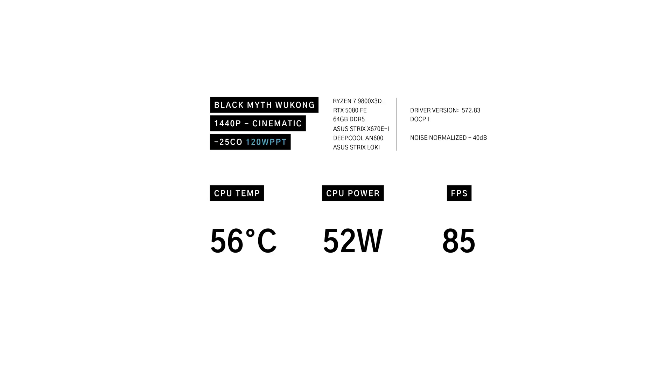With the power limit, thermals increased slightly by 4 degrees. However, power remains the same with a minor performance hit. The 85 degree limit in this scenario is basically useless.